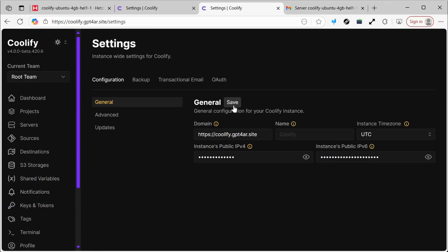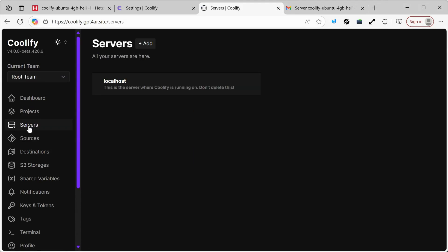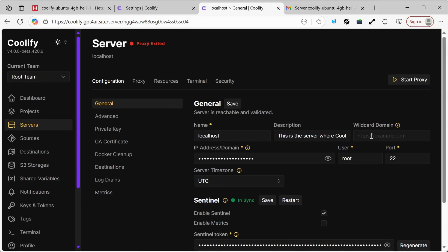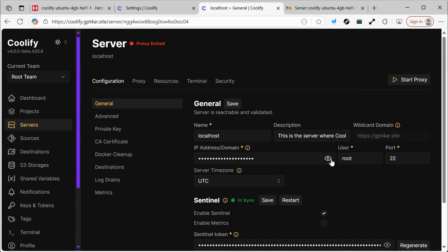It's possible that the entire process wasn't properly saved, so let's refresh the page. We also need to go to the server, click on Localhost, and enter the domain where the different services will be hosted — it will be gpt4ar.site. We carefully click Save, ensuring all changes are properly recorded.